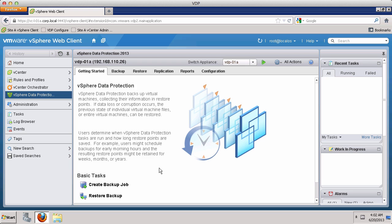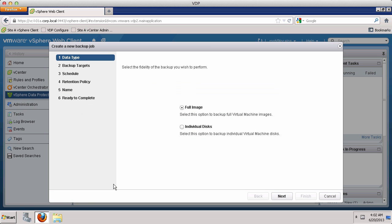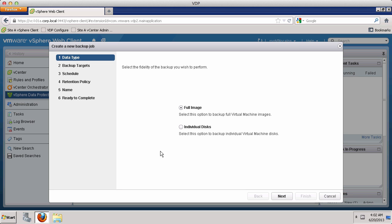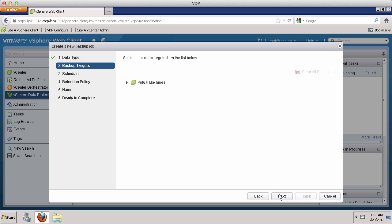From the Getting Started tab, select Create Backup Job. In the Create a New Backup Job wizard, you have the option to create a full image backup or select individual disks for backup. For this backup job, we select individual disks and click Next.